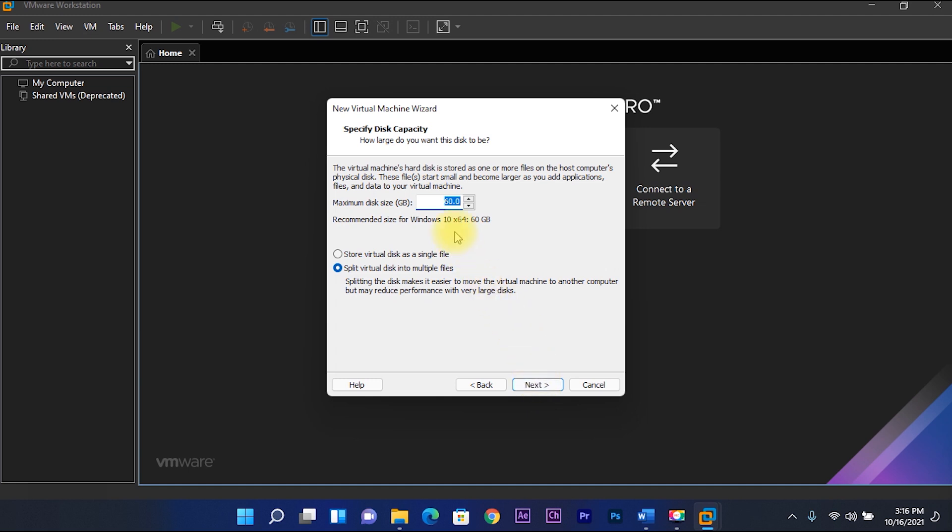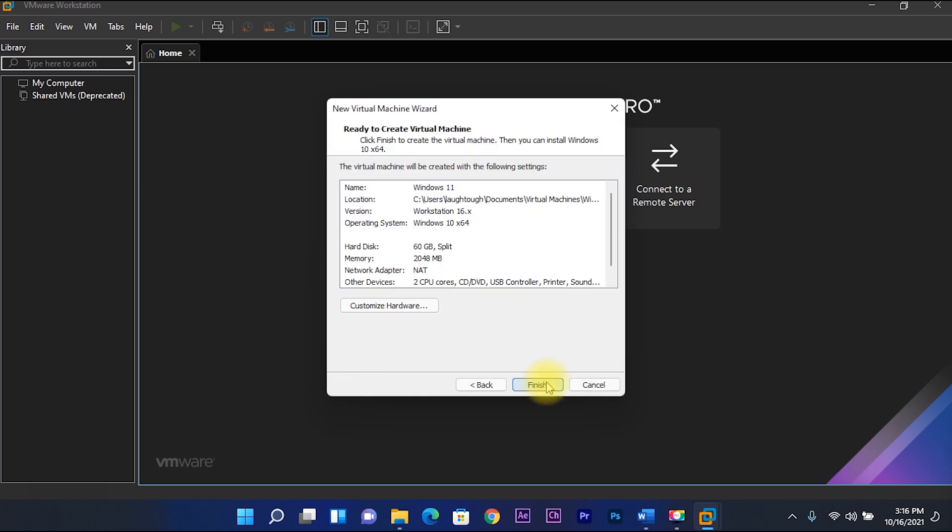I'll leave the storage capacity to 60 GB. Then select split virtual disk into multiple files, then next.